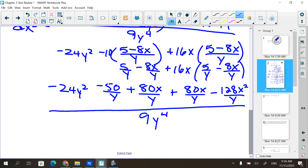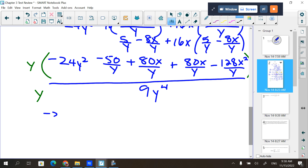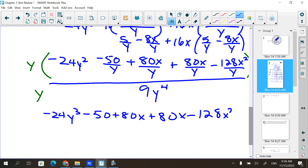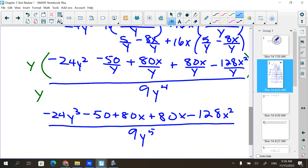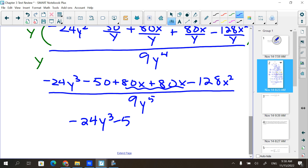It's kind of ugly. All those denominators are y's — I could just multiply everything by y and they would all disappear. So I'll multiply the top and bottom by y, distributing to everything. I get negative 24y³ minus 50 plus 80x plus 80x minus 128x² all over 9y⁵.